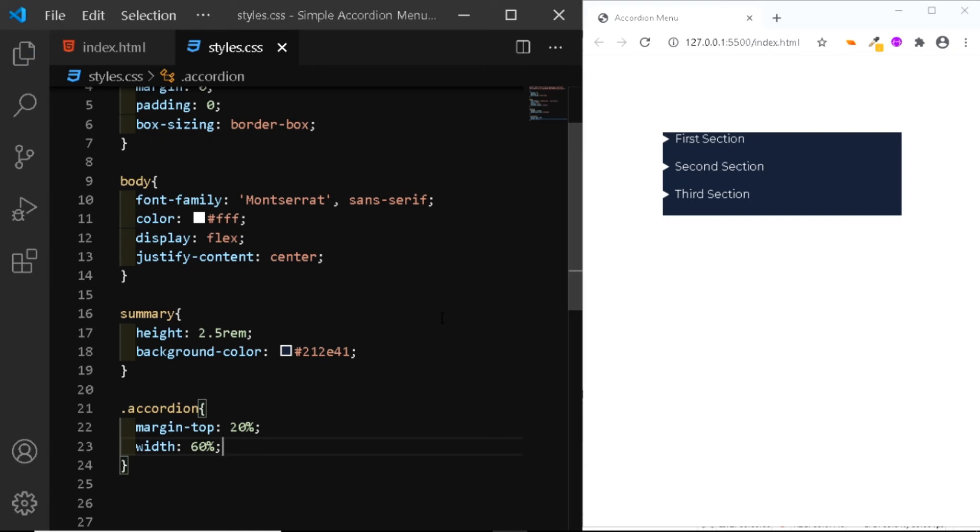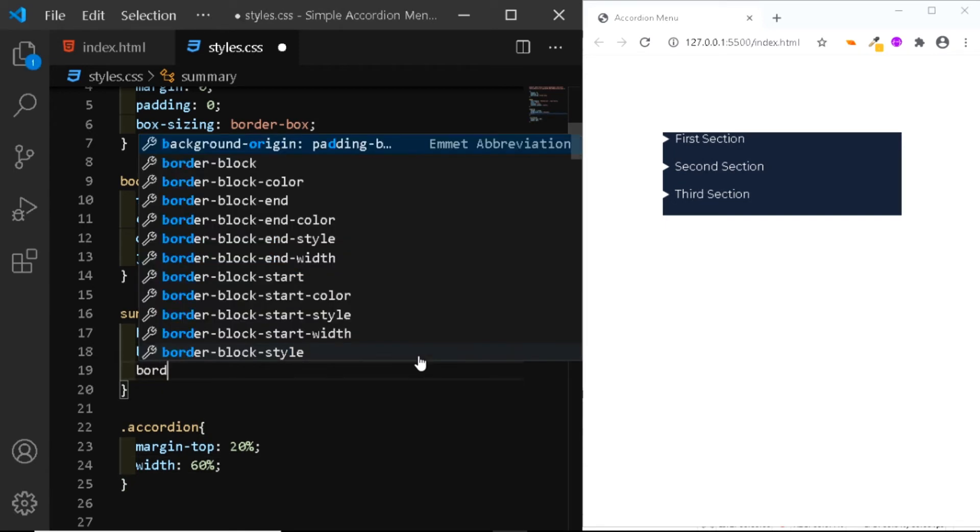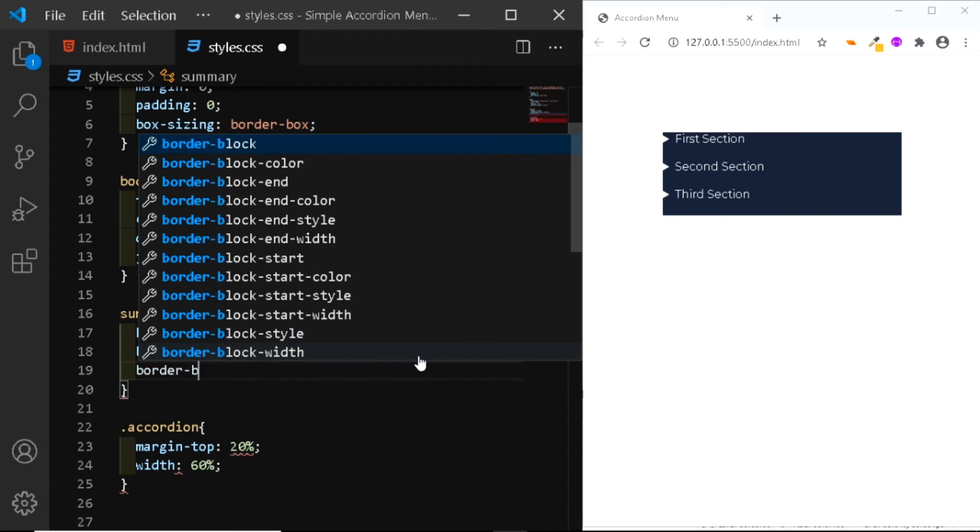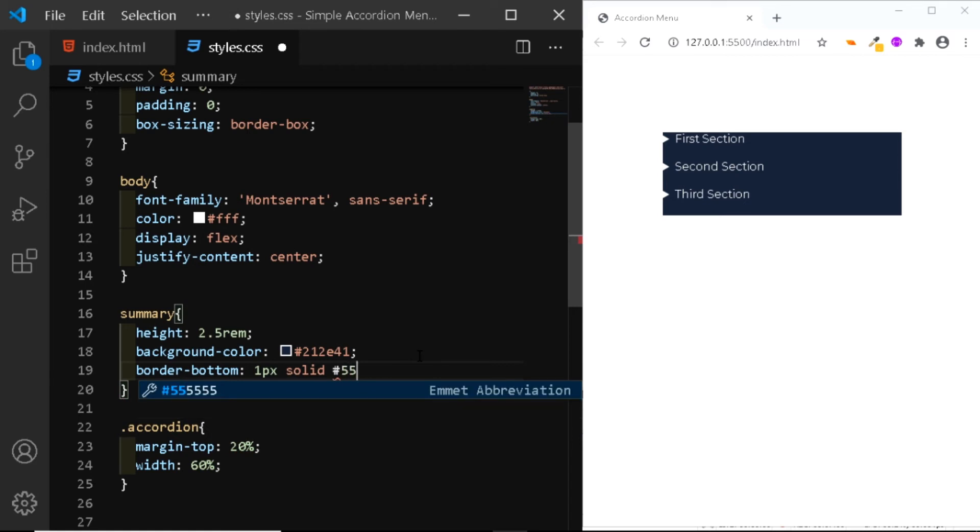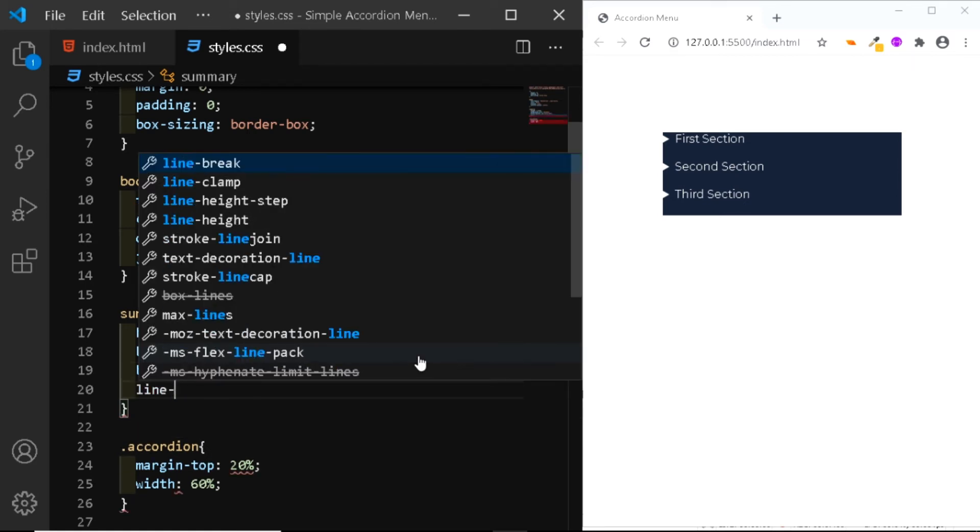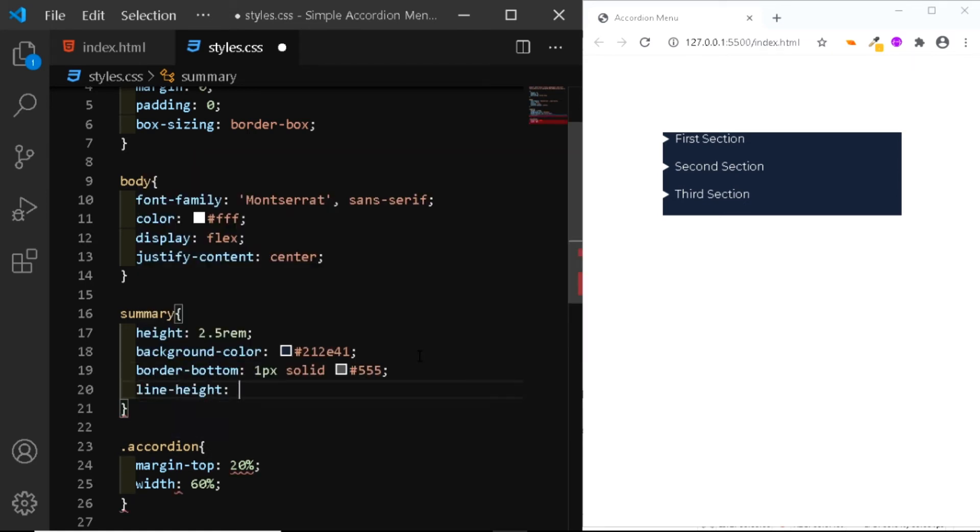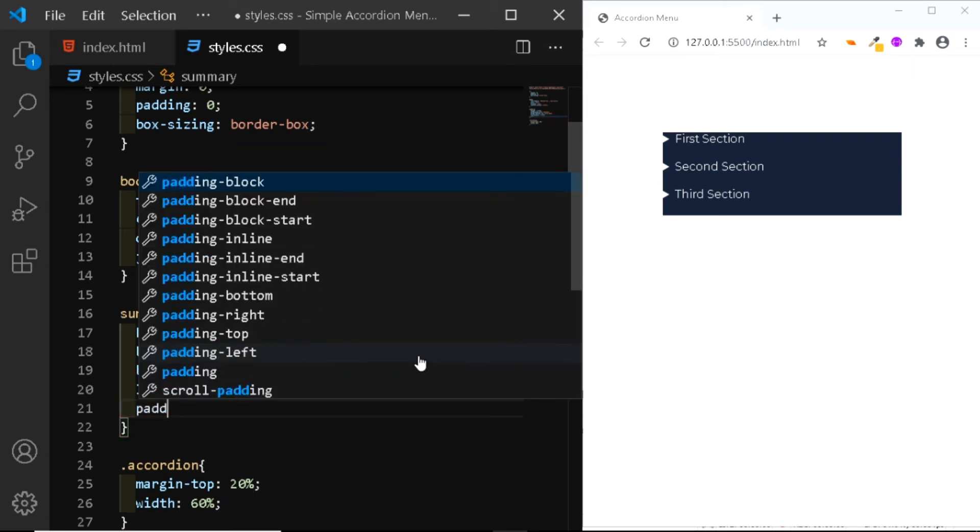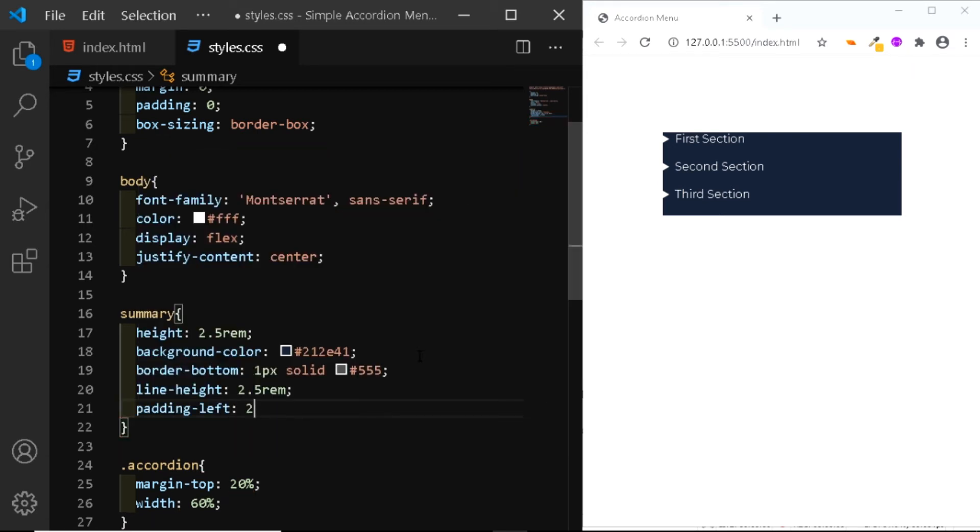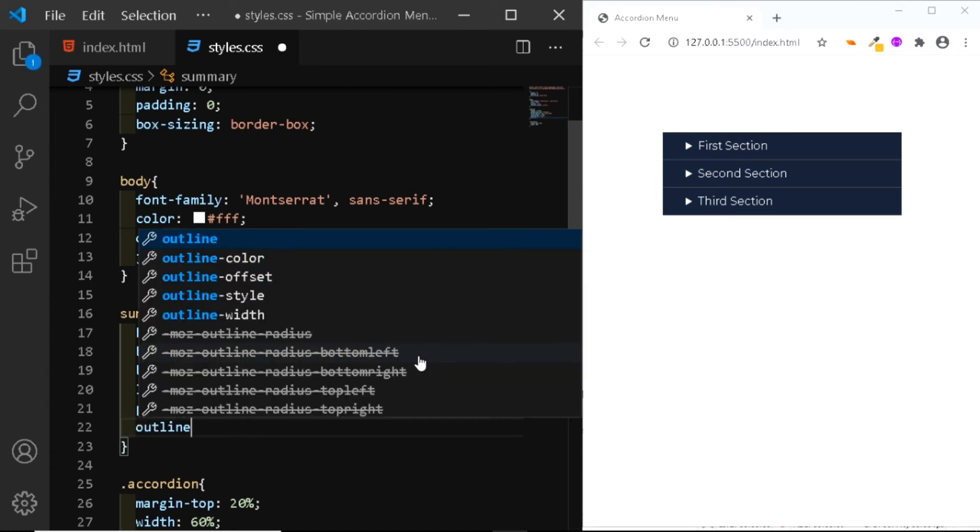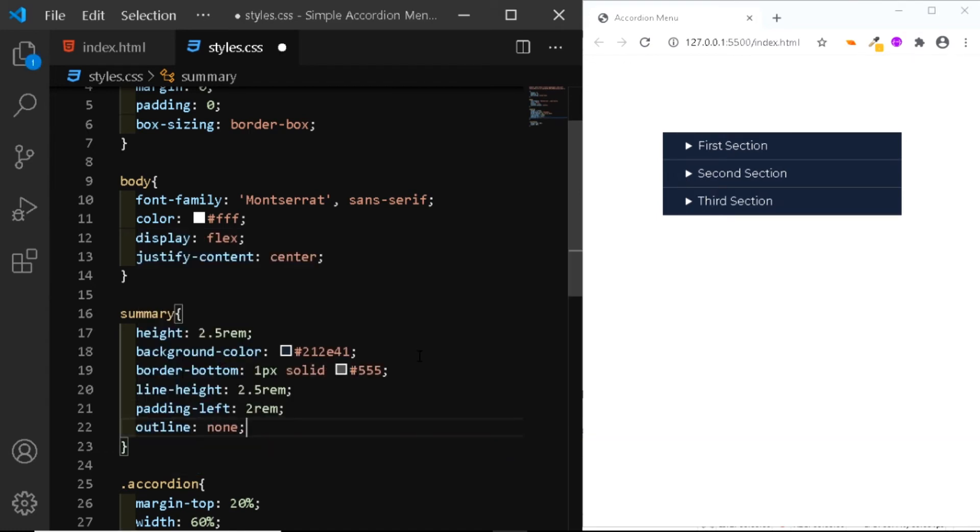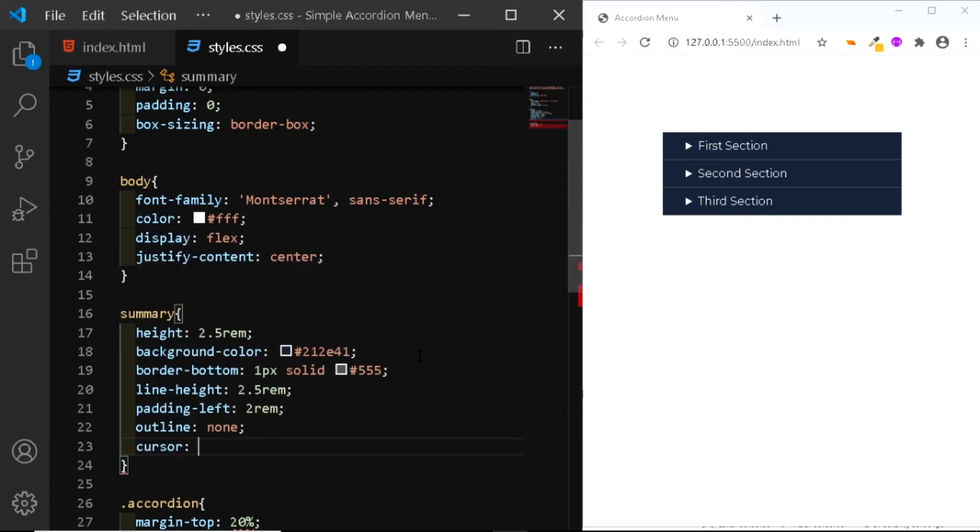Now let's add a few more styles to the summary. We'll first give it a border to the bottom of 1 pixel solid 555. We'll give it a line height of 2.5 rem. We'll add a padding to the left of 2 rem. We'll remove the outline. And we'll set the cursor to pointer.